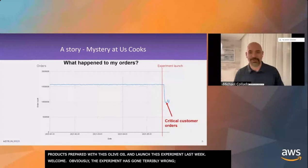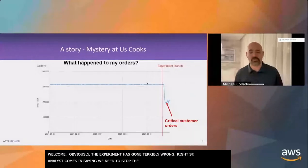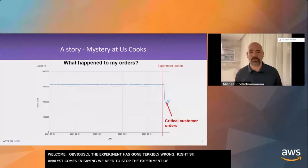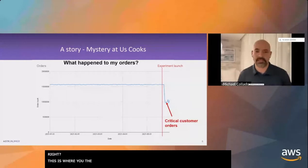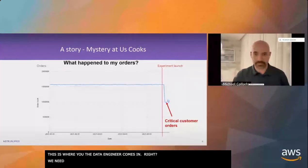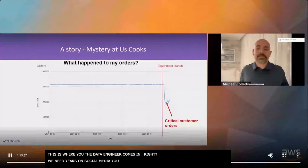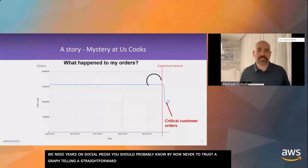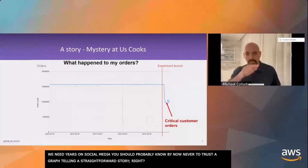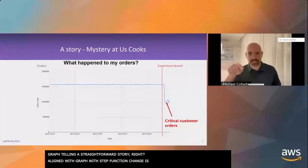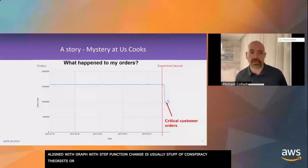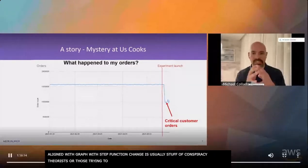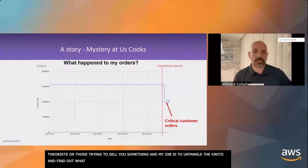The analyst explains that the chart is actually just showing an order drop for a particular customer. But it's not one of the tenants, not one of the restaurants that uses the platform. It's a wholesaler. One of the ways that UsCooks makes money is by advertising on behalf of wholesalers and manufacturers of ingredients and machinery.